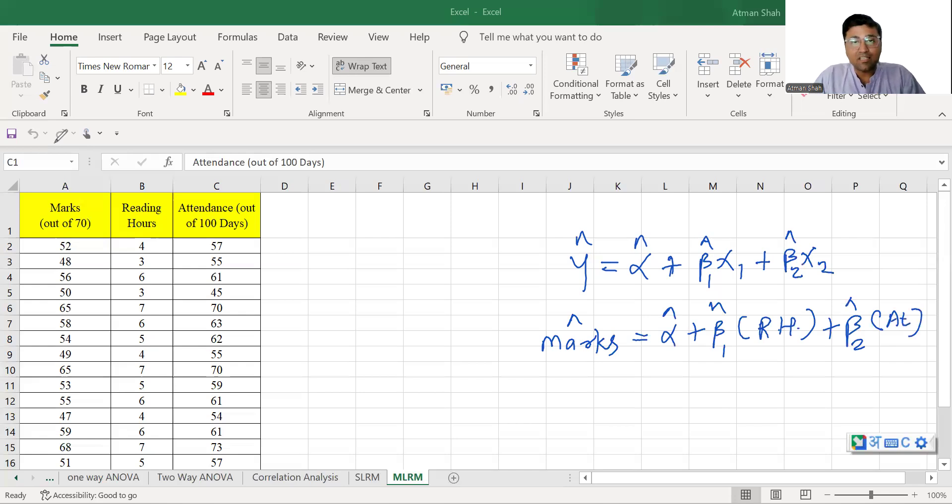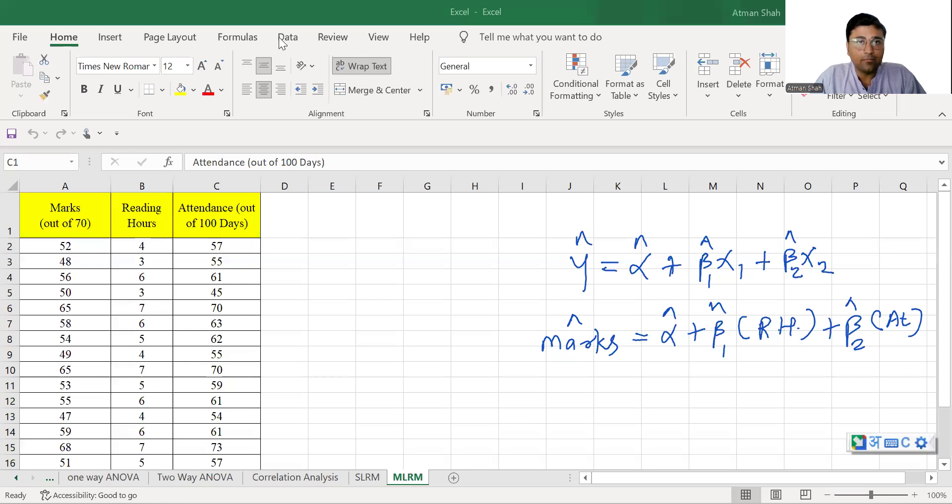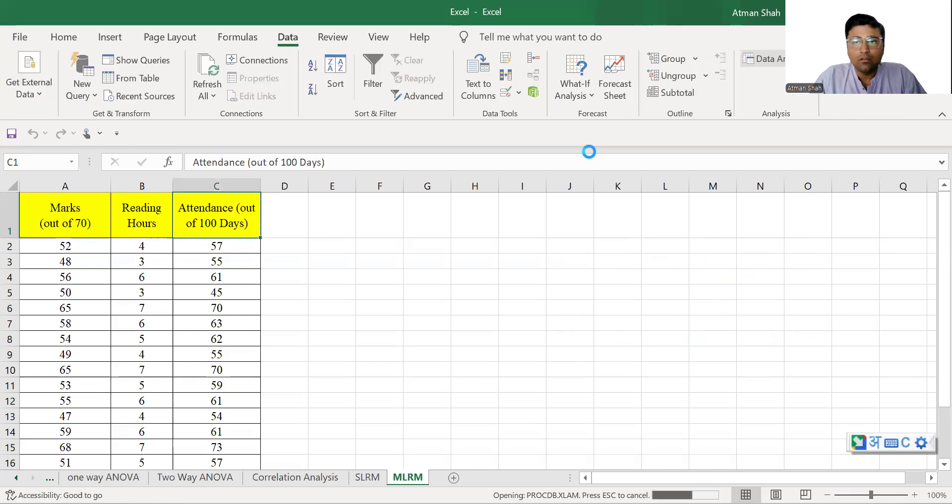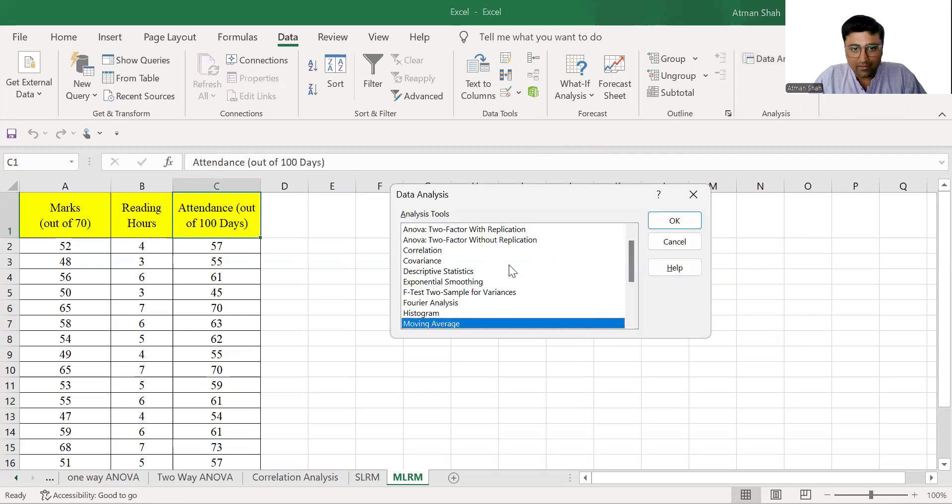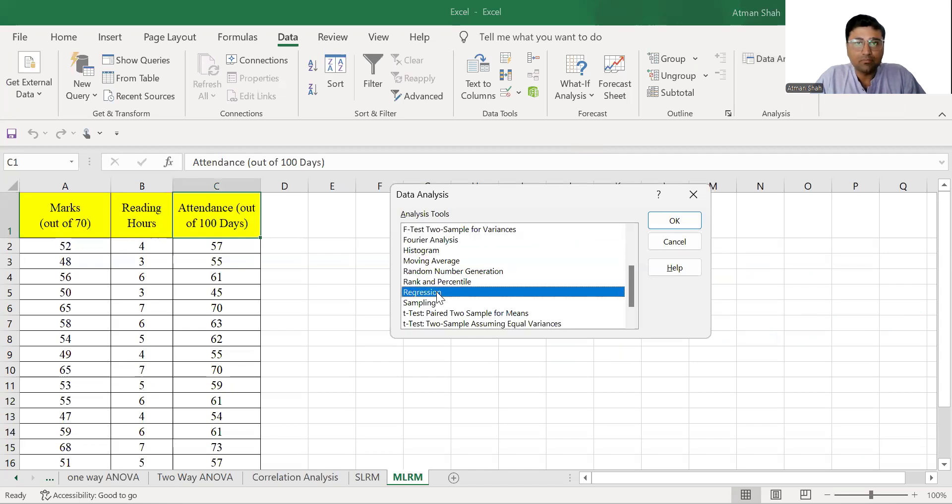Now, let's see how to perform the multiple linear regression in Excel. So first you go to data. In data, we have the option of data analysis. Once you click on data analysis, a dialog box will open. And in this dialog box, we have the option of regression. So you select regression and click on OK.